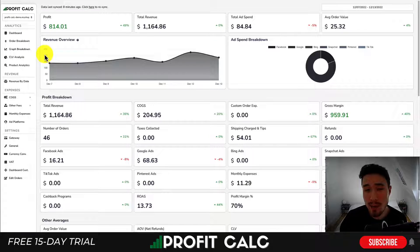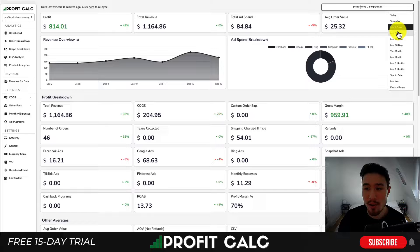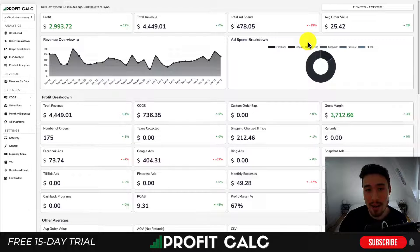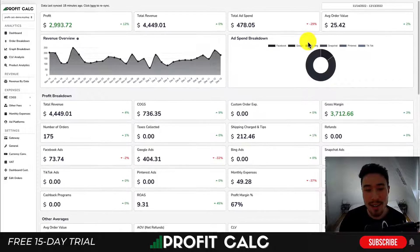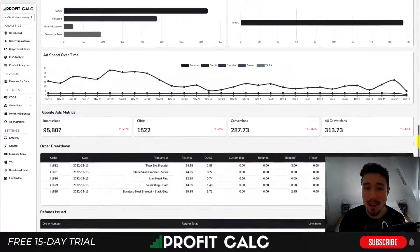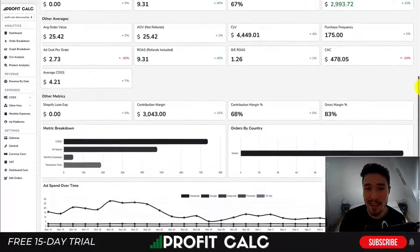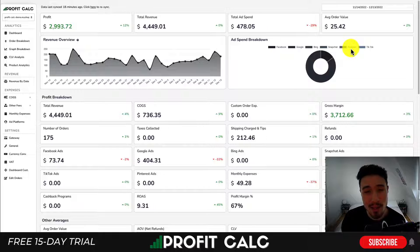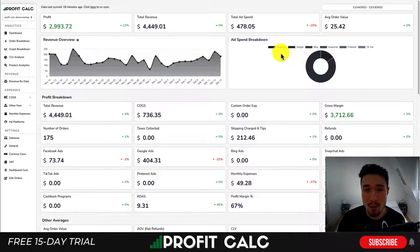Before I dive into it I want to mention our sponsor ProfitCalc, the one-click profit calculator available on the Shopify app store. All you have to do is select the date range you're looking for and it's going to load your profit calculations, letting you understand how your store is performing and how much profit you're actually making, along with quite a few other detailed analytics to understand your store's true performance in real time. There's a link in the description below to access a 15-day free trial and I'm also going to show a quick promo video.